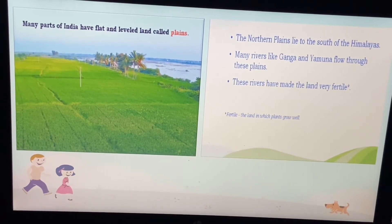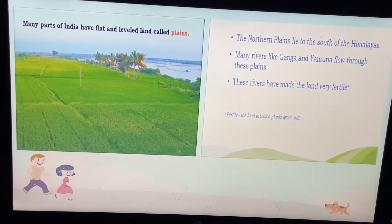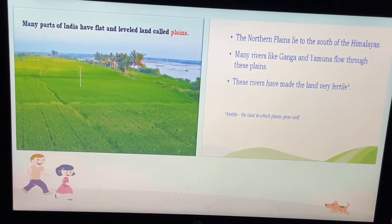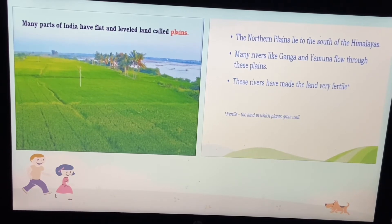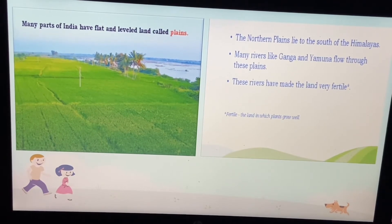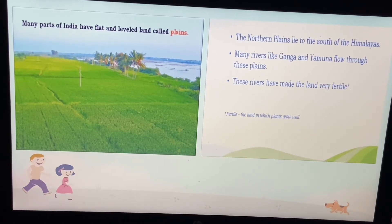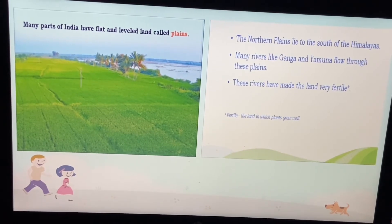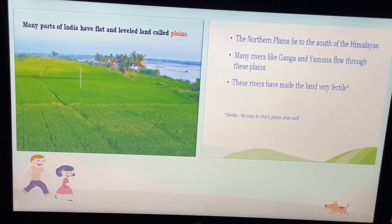We have many rivers like Ganga and Yamuna which flow through these plains. These rivers have made the land very fertile. Fertile means land where you can grow plants and do farming — that is called fertile land.